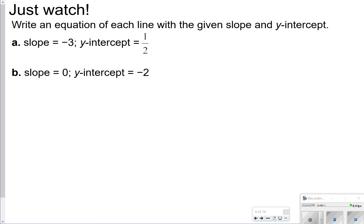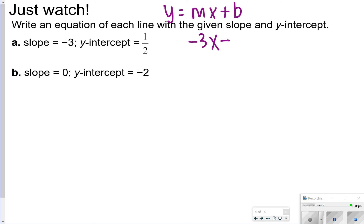First, when they actually give you the slope and the y-intercept, these are probably going to be the easiest ones. Remember that slope-intercept form looks like y equals mx plus b, where m is the slope and b is the y-intercept. So if I'm trying to write a slope of negative 3, that would be negative 3x, and then a y-intercept of 1 half, that would be plus 1 half. So my answer to letter a is y is equal to negative 3x plus 1 half.